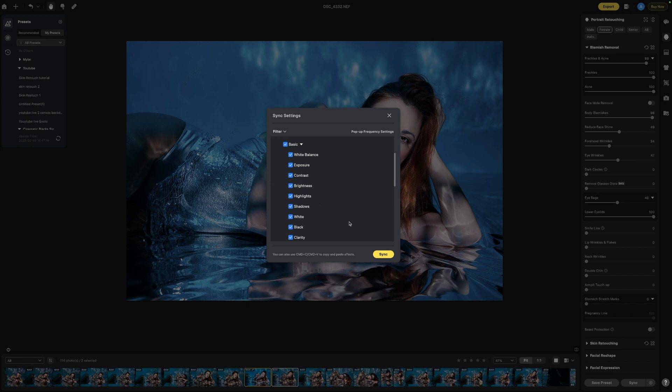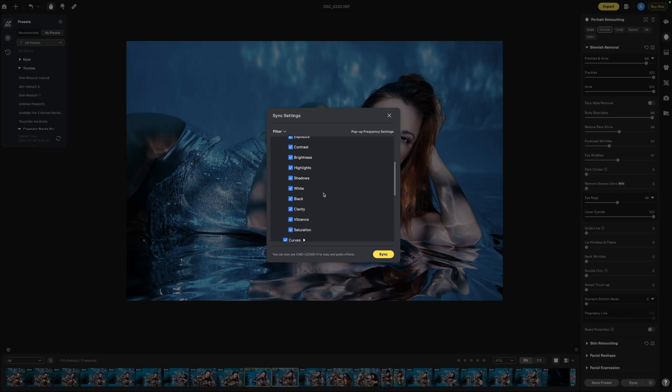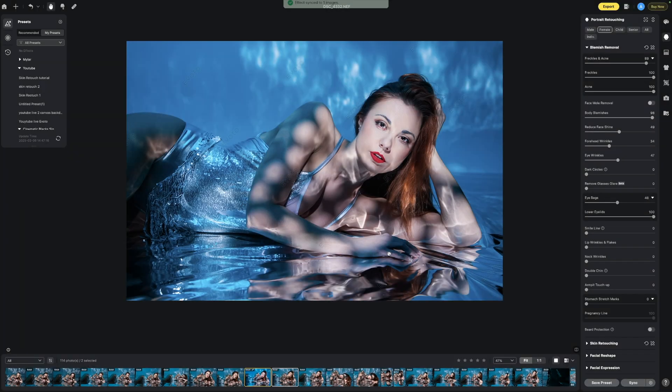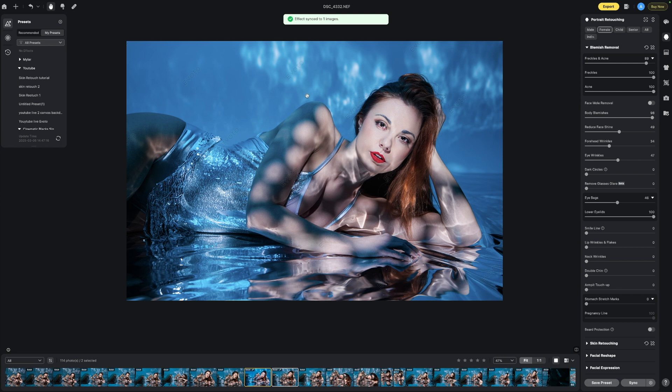We can unclick any of them we don't actually want but I find just make sure they are all ticked unless there's something specifically you do not want copied over maybe things such as cropping is quite a common one and once we are happy we just click sync and then it's going to copy all those settings onto our next image.